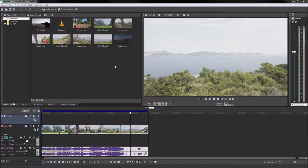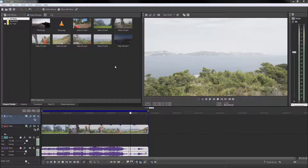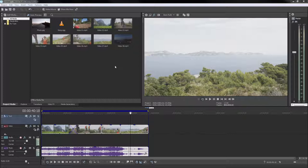This means that you're working with lower resolution placeholders that allow better playback performance and shorter editing times. Later during exports, the original high-resolution files will be used to create your final video.